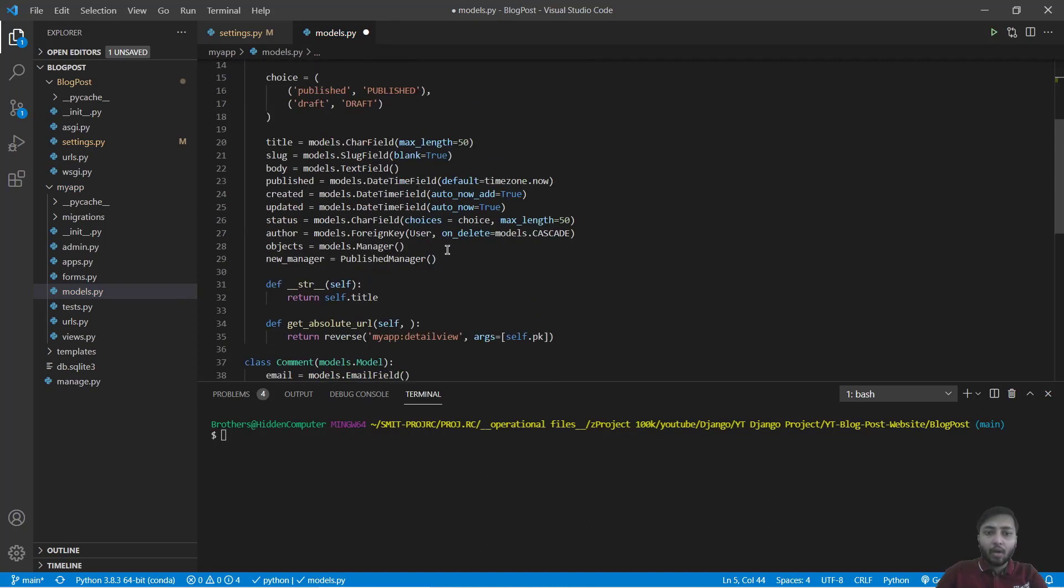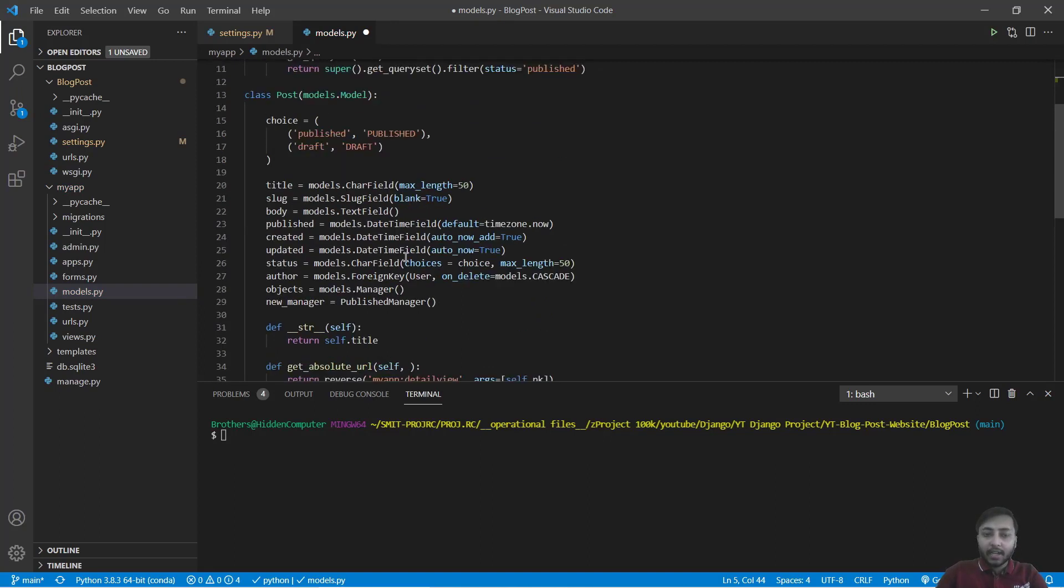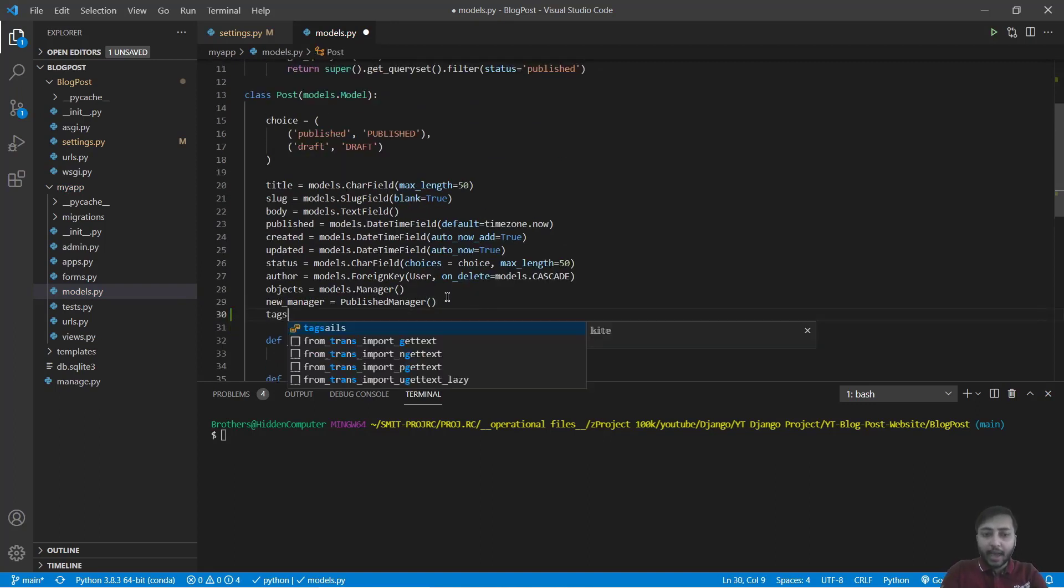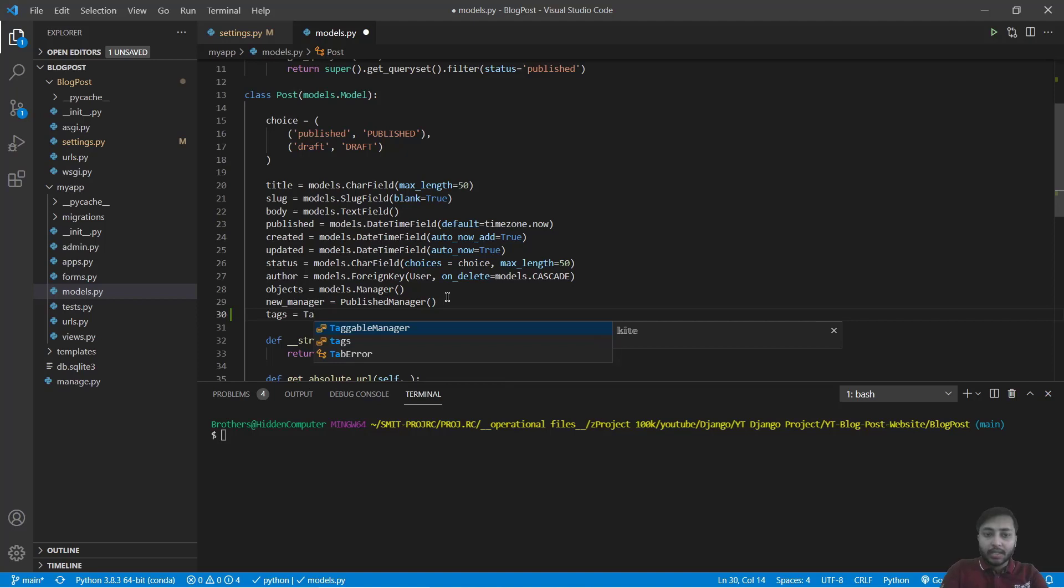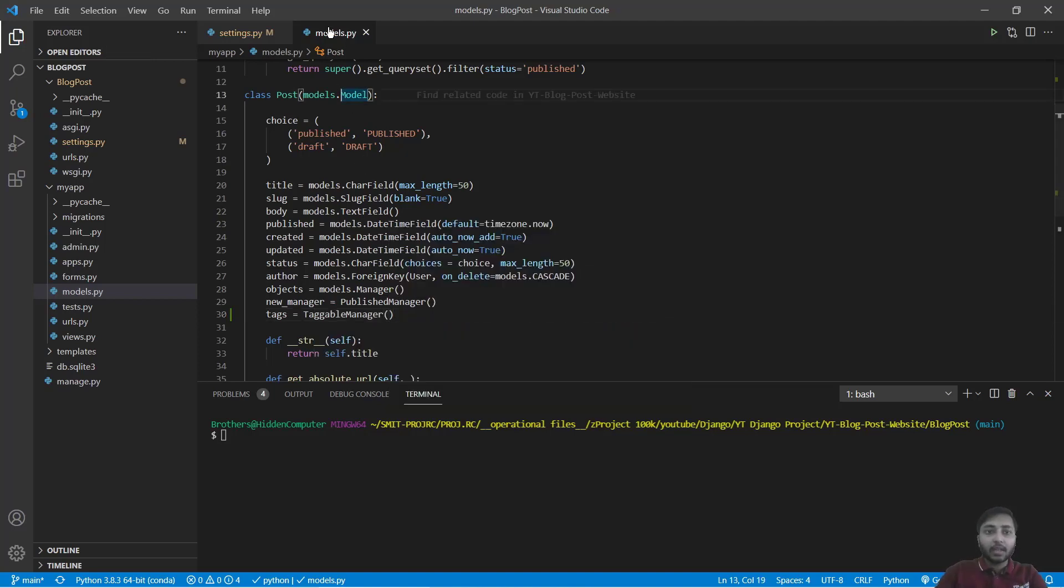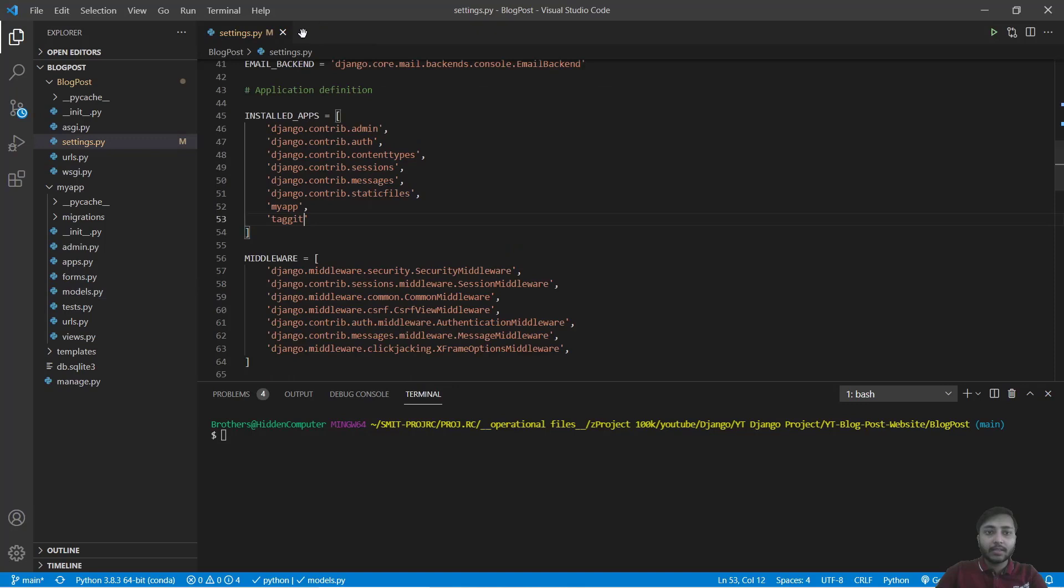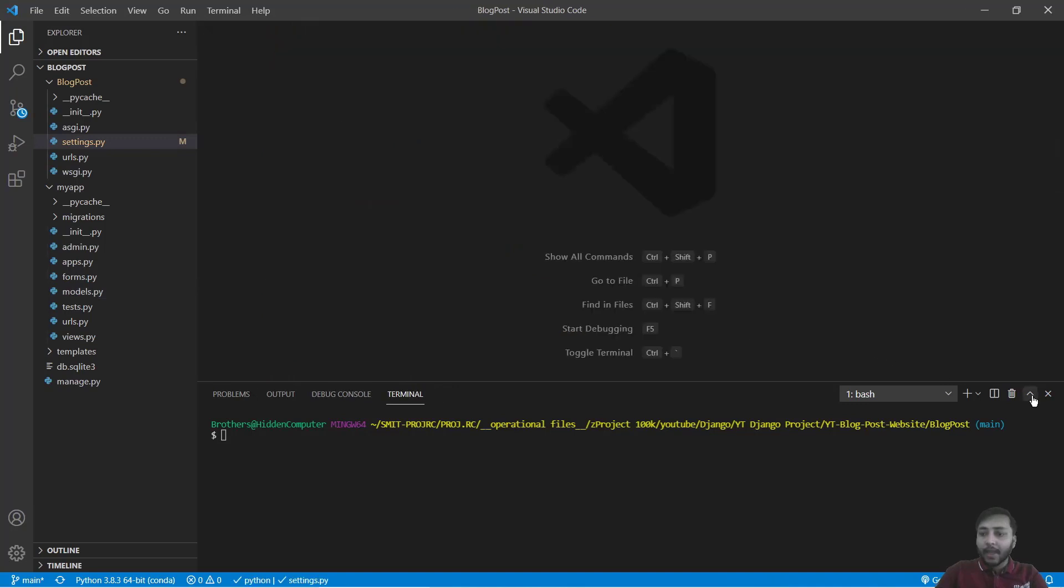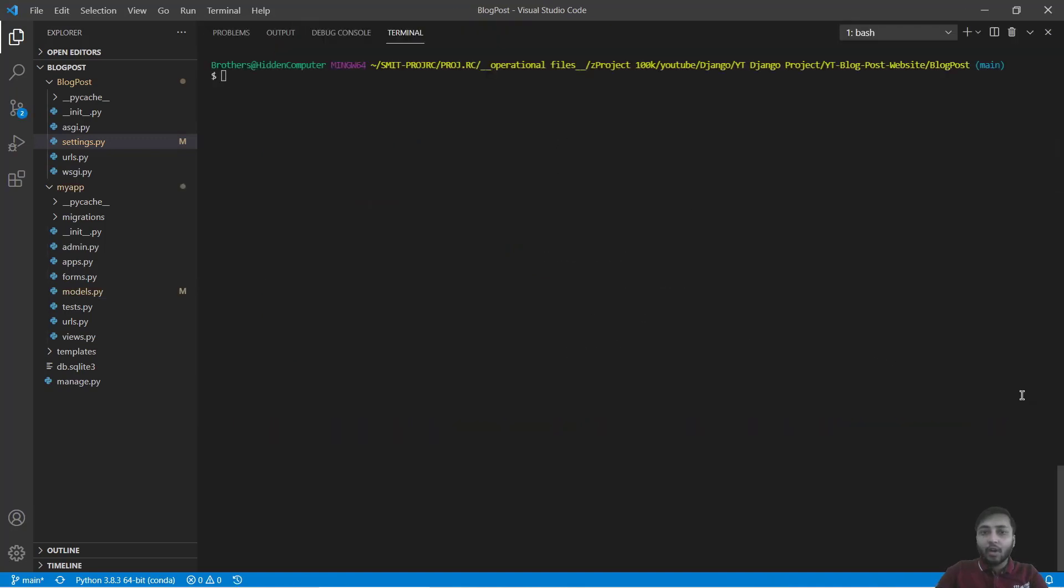And now inside post model you will say tags equals to TaggableManager. Save this, close this.